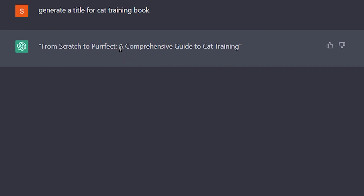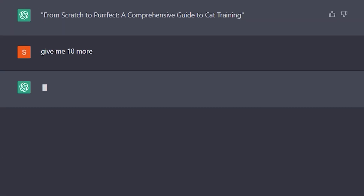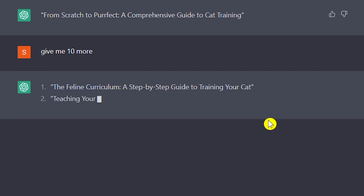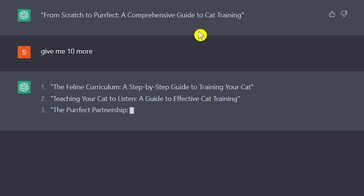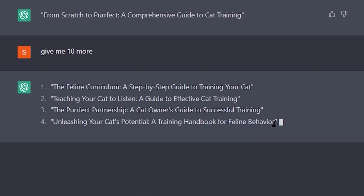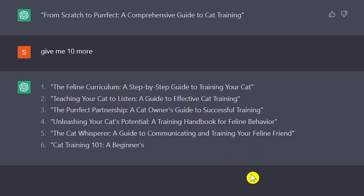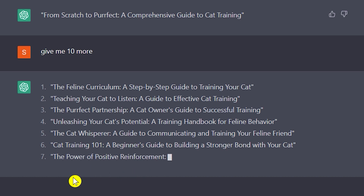Let's say I don't like this one, so I'm going to ask ChatGPT to give me 10 more. As you can see, ChatGPT will provide 10 more ideas, so we would have 11 ideas in total to choose our title from for our ebook. Let's just wait and see what it's going to give us.